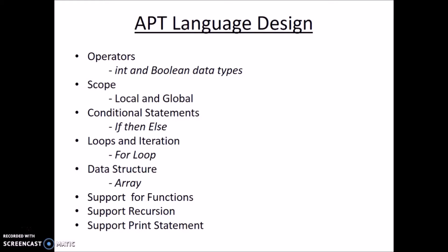The data structure used is array. We have also support for functions, recursion, and print statement.